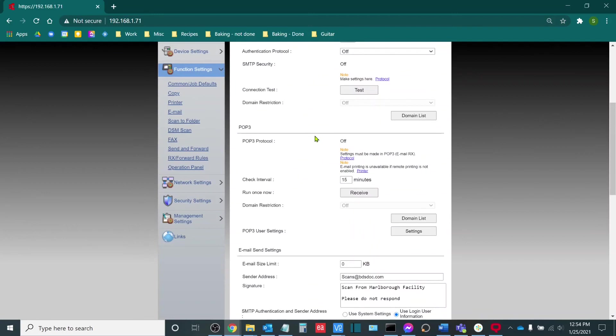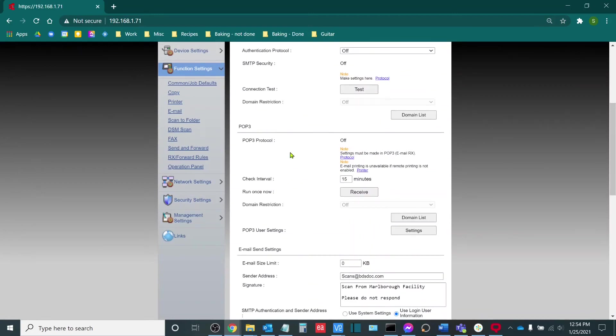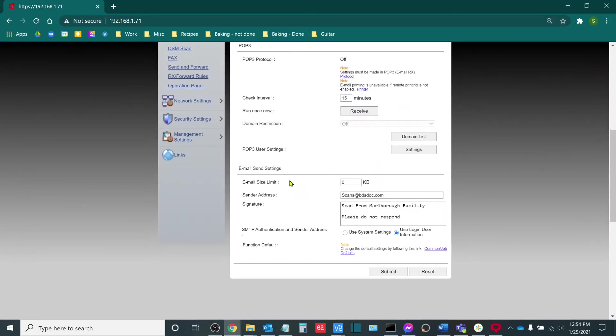The next thing that we have to do, if we're not doing anything with POP3 we can ignore this, are email send settings.